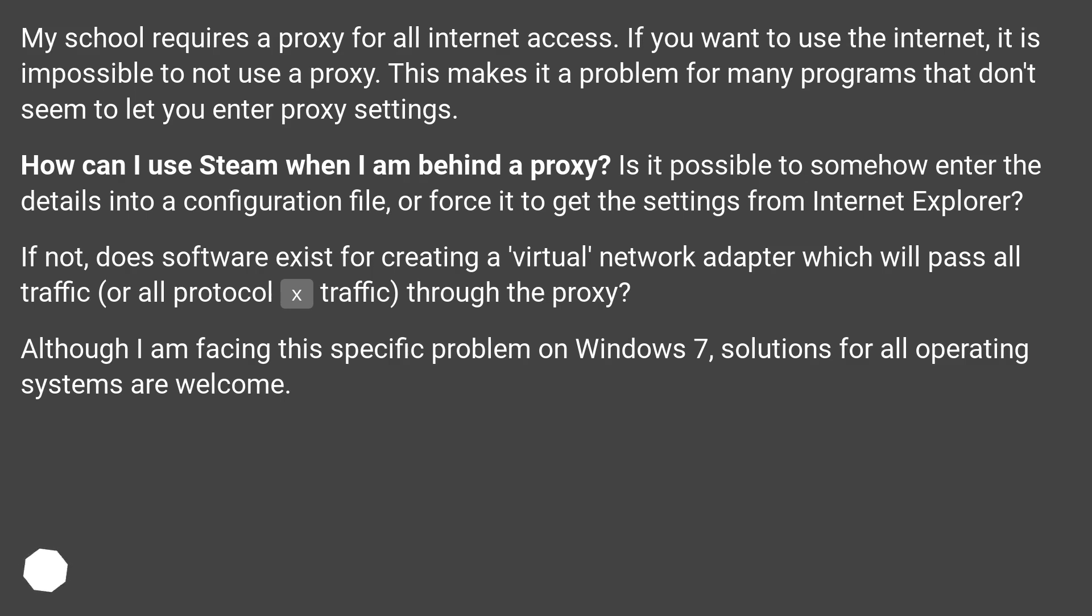How can I use Steam when I am behind a proxy? Is it possible to somehow enter the details into a configuration file, or force it to get the settings from Internet Explorer? If not, does software exist for creating a virtual network adapter which will pass all traffic, or all protocol X traffic, through the proxy?